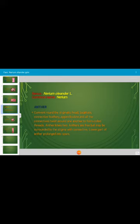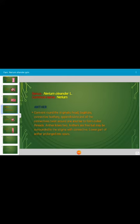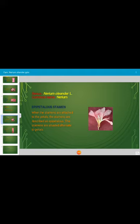The anther is connivent and round in shape with a stigmatic head. The shape of the anther is sagittate, and the connective is fimbriate and appendiculate. All connectives twist around one another to form coiled threads. Anther lobes are free but may be adnate to the stigma with connective. The lower part of the anther is prolonged into spurs — this is a very specific characteristic feature of Nerium oleander. Epipetalous stamens are alternate to the petals.